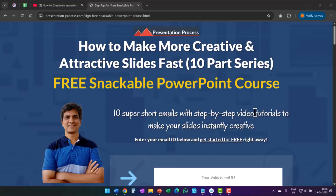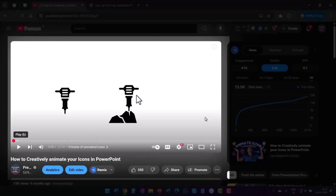If you like this video, there are two things you can do. The first one is to sign up to our free snackable PowerPoint course called how to make more creative and attractive slides fast, which is a 10-part series with 10 super short emails with step-by-step video tutorials to make your slides instantly creative. The link is in the description box below the video. The next thing you can do is to watch the video called how to creatively animate your icons in PowerPoint — it's a very simple technique that is surprisingly effective. You would wonder why you didn't think of this simple idea yourself. Click on the link, watch the video next, and I'll see you inside.